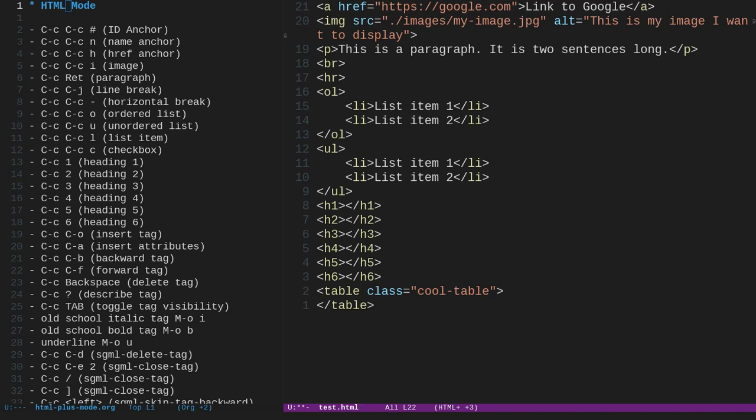To describe a tag, if we want to know what a tag does, we can do ctrl-c, and then question mark, and then we can type in the tag. So let's do tr. And you'll see in the mini-buffer that it shows us that that is the table row separator. So that tells us what that tag is. We can do that again. We can do ctrl-c, question mark, and we can do, let's say, p, and hit enter. It says, well, that's a paragraph start, okay? That's the paragraph tag. So it tells you what each of these tags are. So if you're going through an HTML document and you don't understand a particular tag, you can also use Emacs to help you understand the HTML. You can say, well, what does that tag do? And Emacs will tell you.